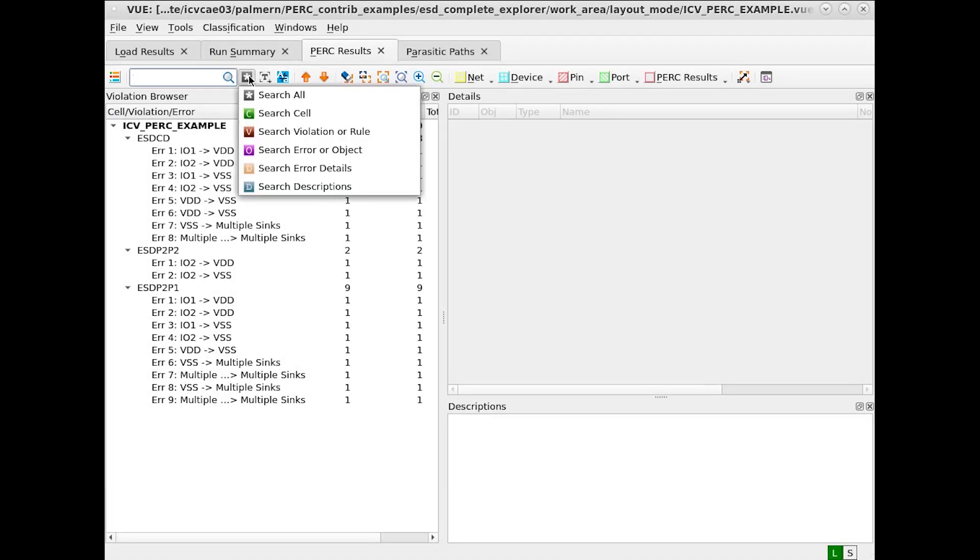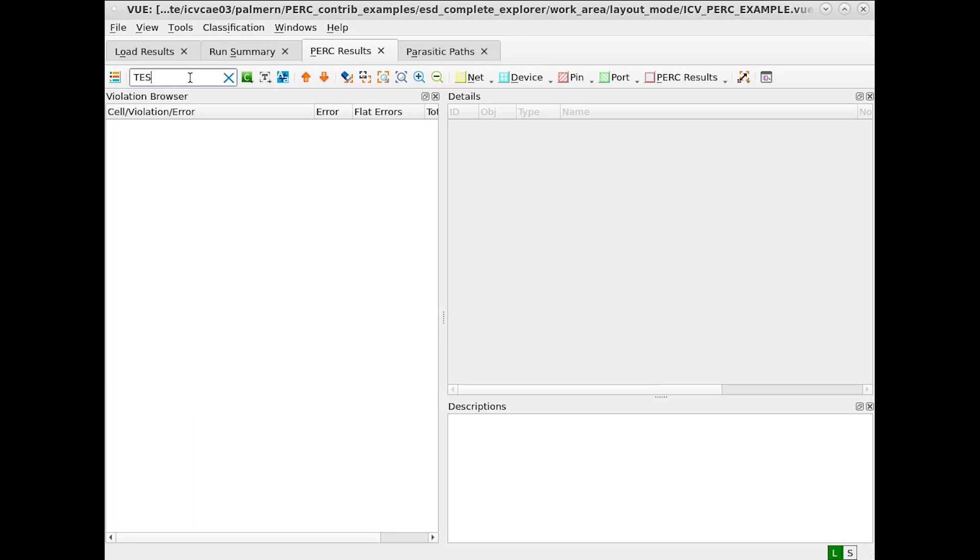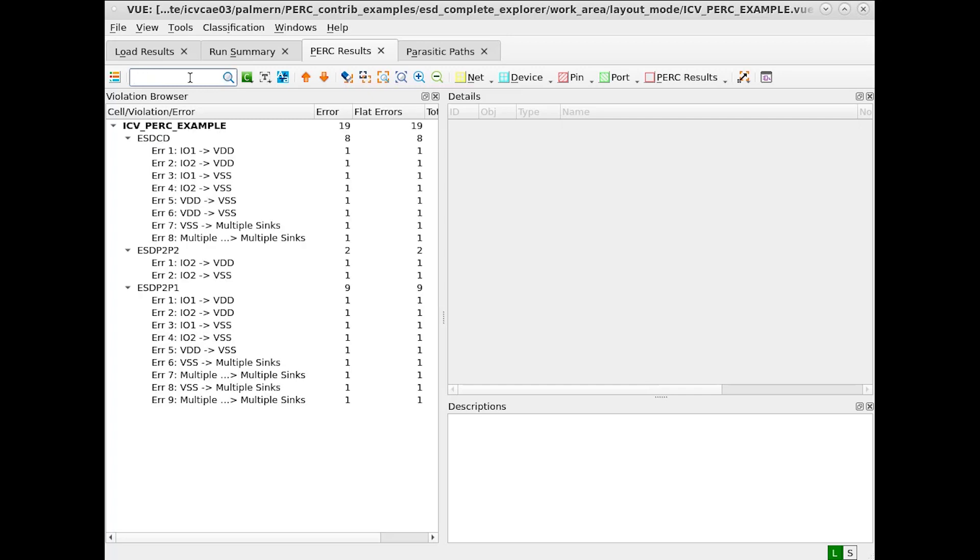First off, let's search for cells in this design. The one cell we do have is named ICV underscore PERC underscore example. So if we try searching for something which does not have a string that is contained in that, nothing is returned. However, let's search for underscore PERC, for example.